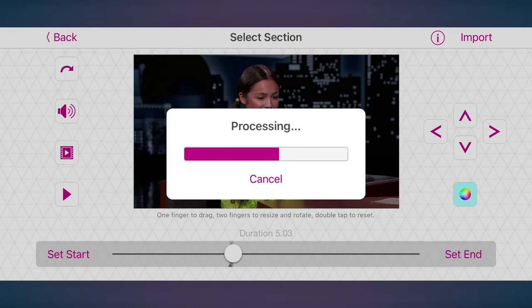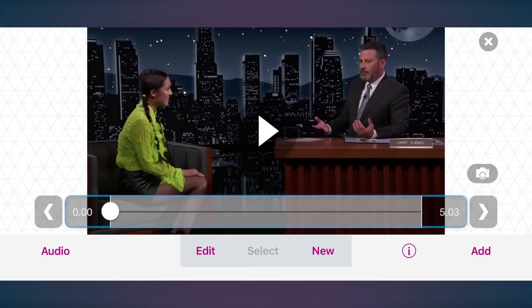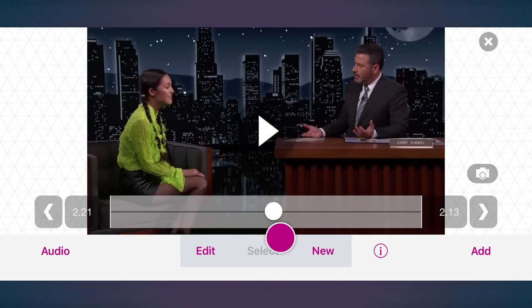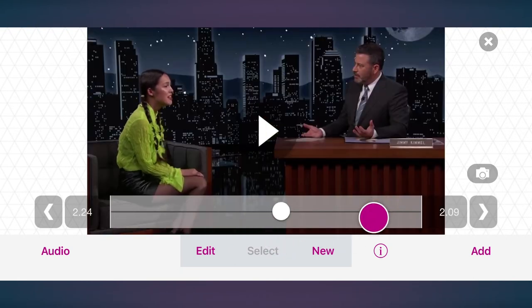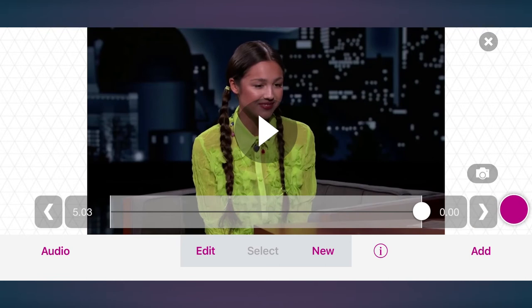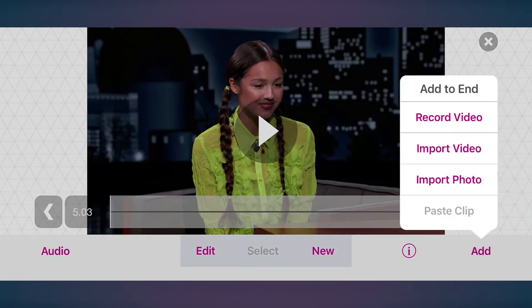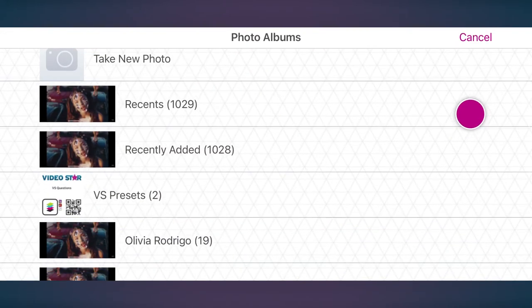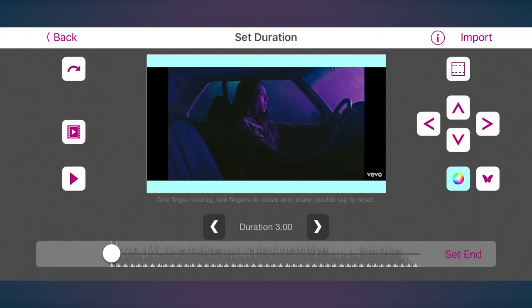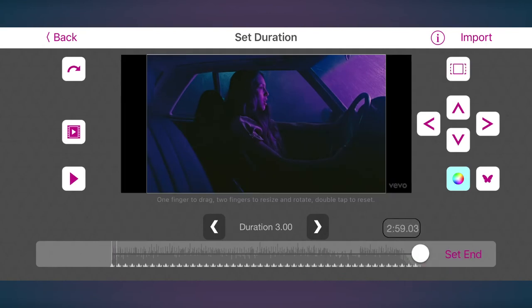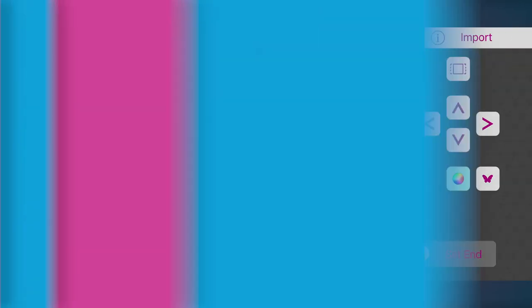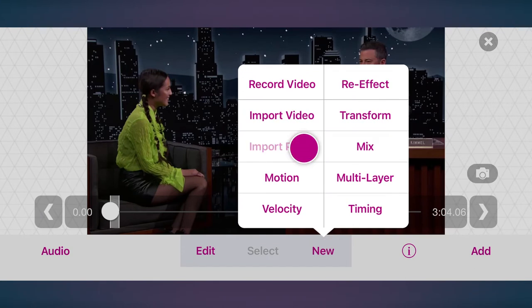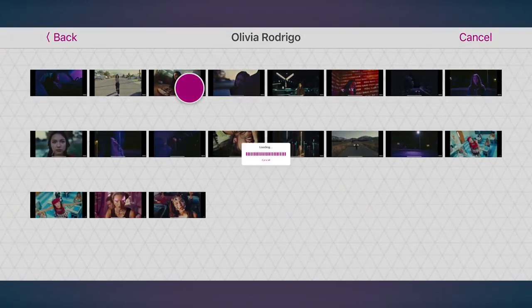Tap Import when ready. This is a timeline. You can navigate through it by dragging the scroller or move frame by frame by tapping on either side of the timeline. Tap Add to import footage to the end of the project, so that would be right after this scene. Let's import a photo for the rest of the audio.